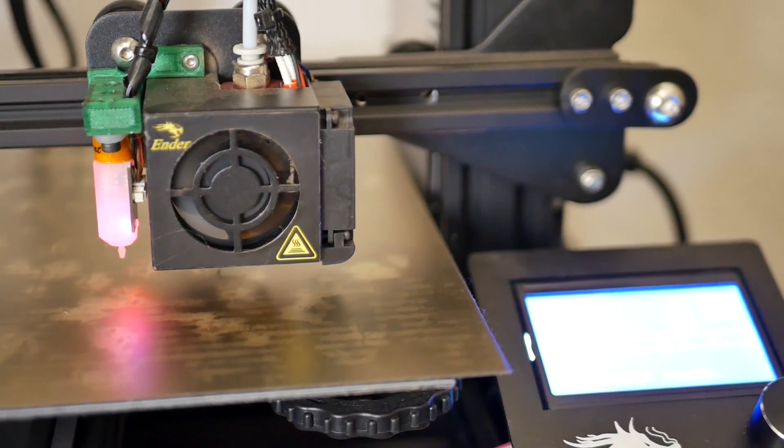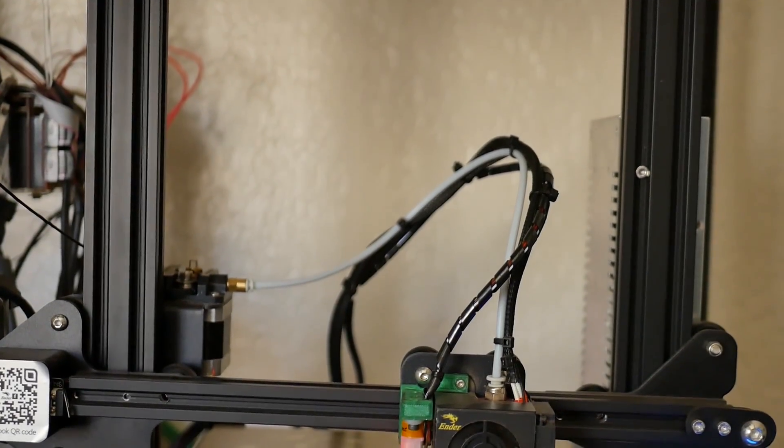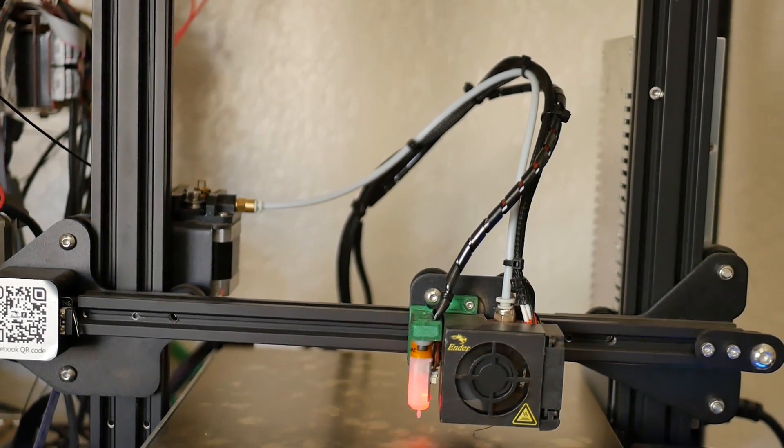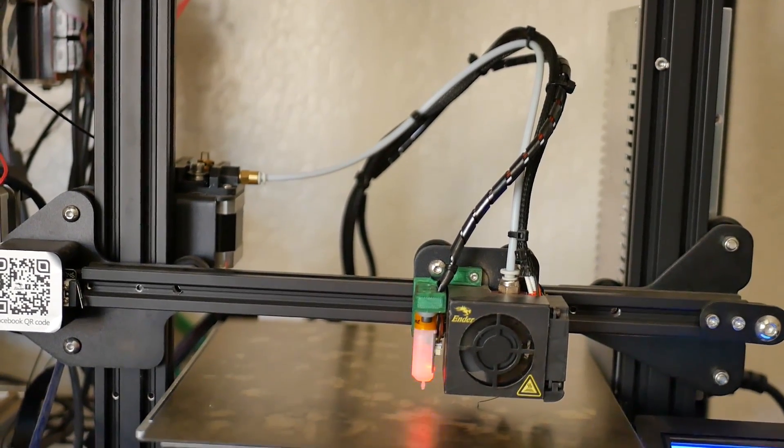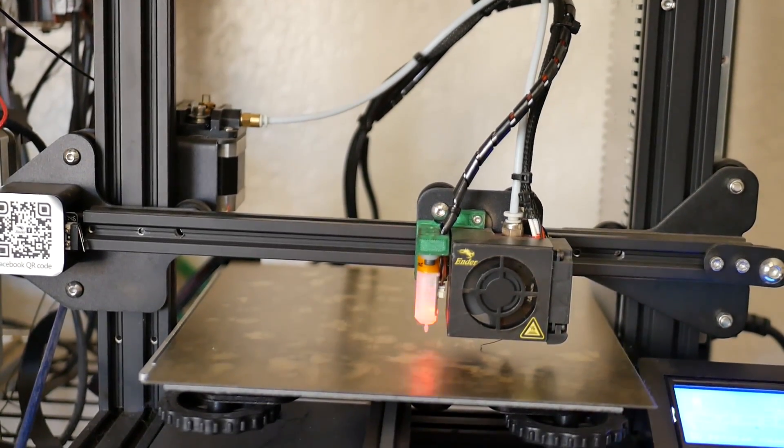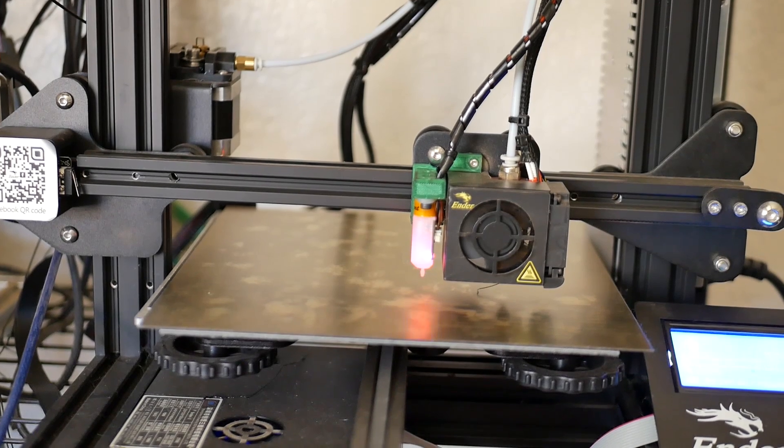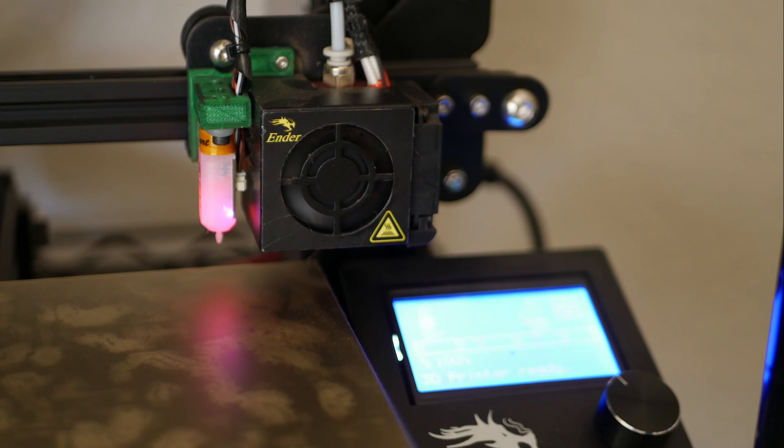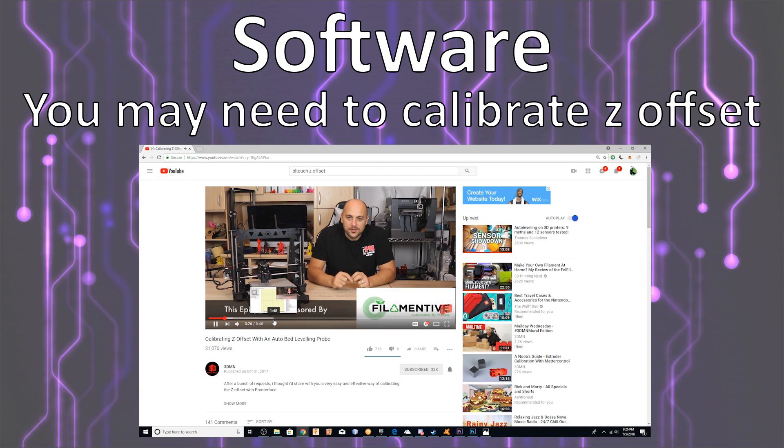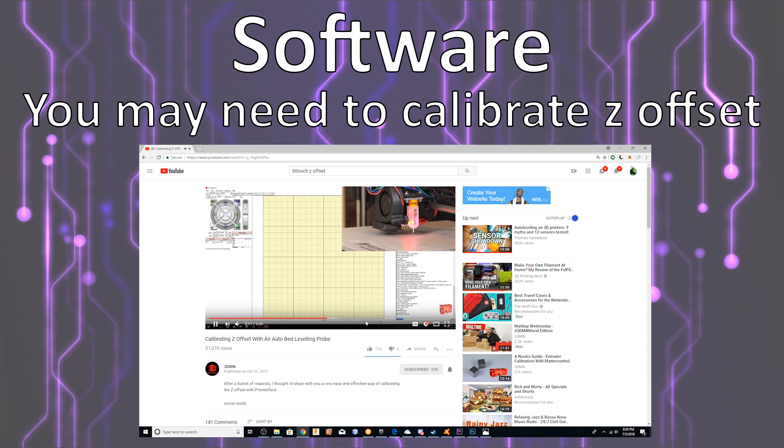Once you've done that, your BL Touch is all ready to be used. You'll have an auto-level or bed-leveling option now on your LCD screen. If you do need to calibrate the Z offset, like if you're printing and you use my Marlin that's configured, and you see that it's not printing correctly, it's too high...